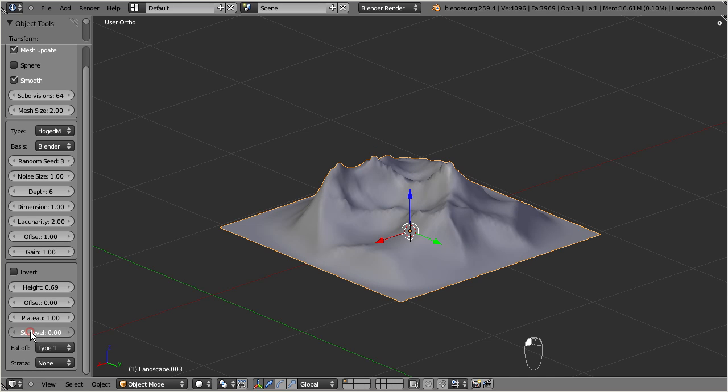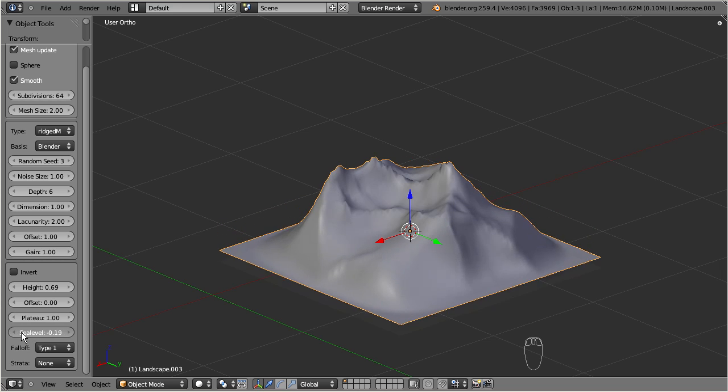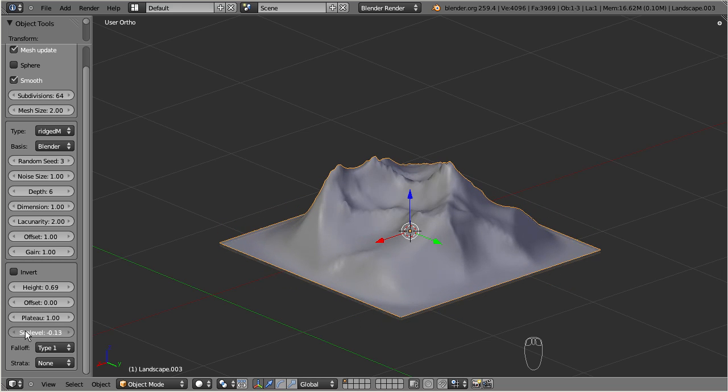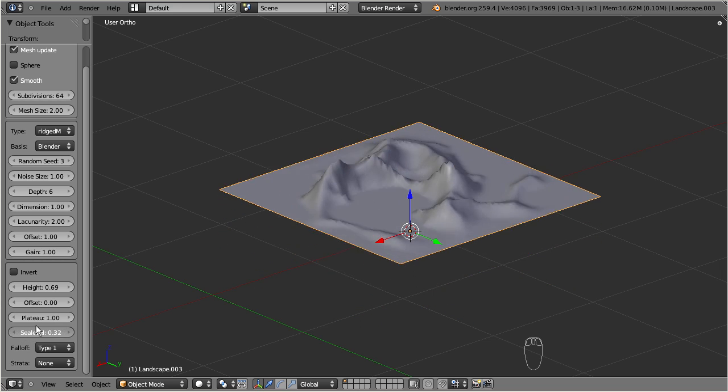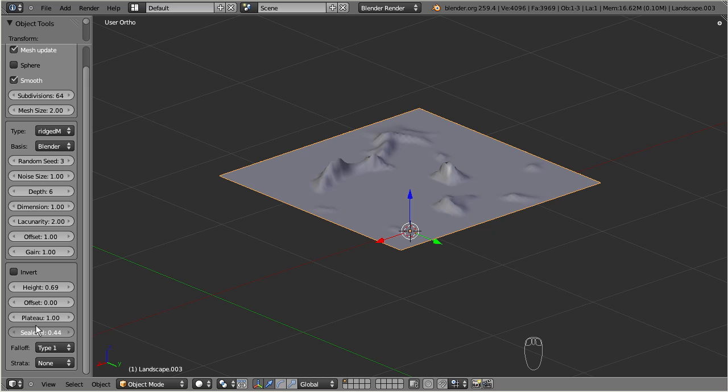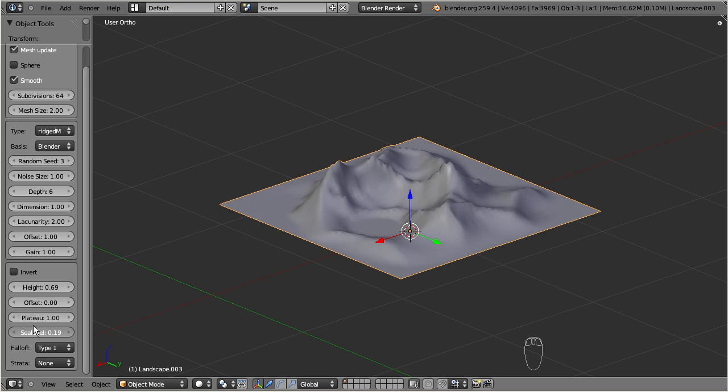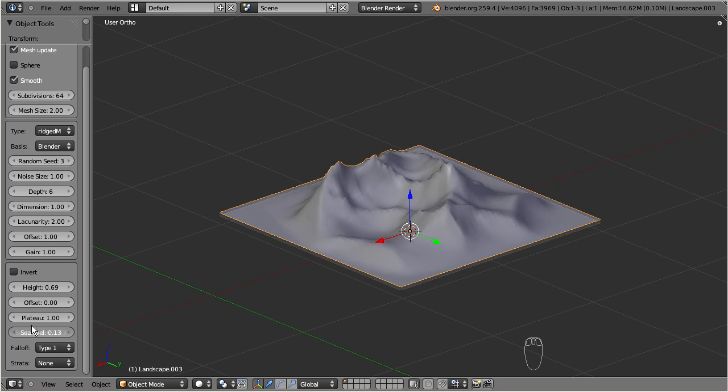The sea level defines the terrain minimum height. So it behaves very much like the plateau. Please note,